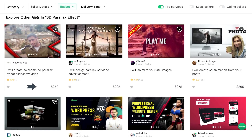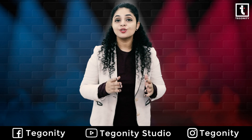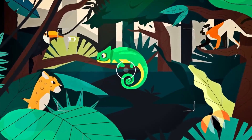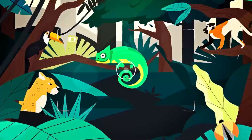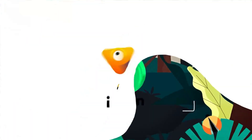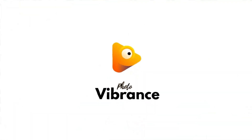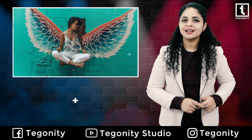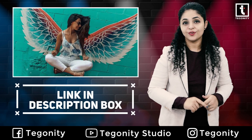Let's see how you can make money using Photo Vibrance as a freelancer. People charge significantly for just doing 3D parallax on single projects, and you can be one of them. Start your beautiful journey with Photo Vibrance.